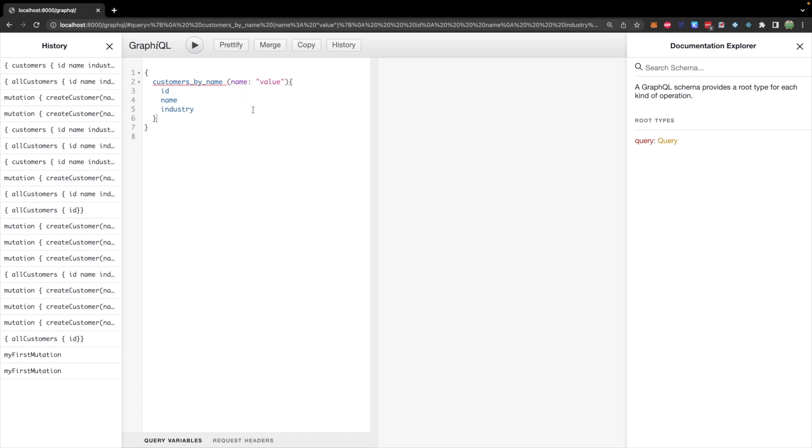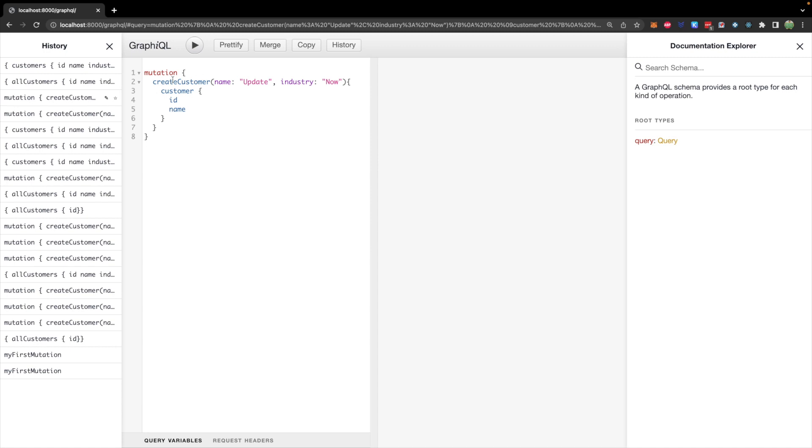You could, of course, make it by ID as well. So by the end of this video, you should understand how that works. The other thing I want to talk about is a mutation.